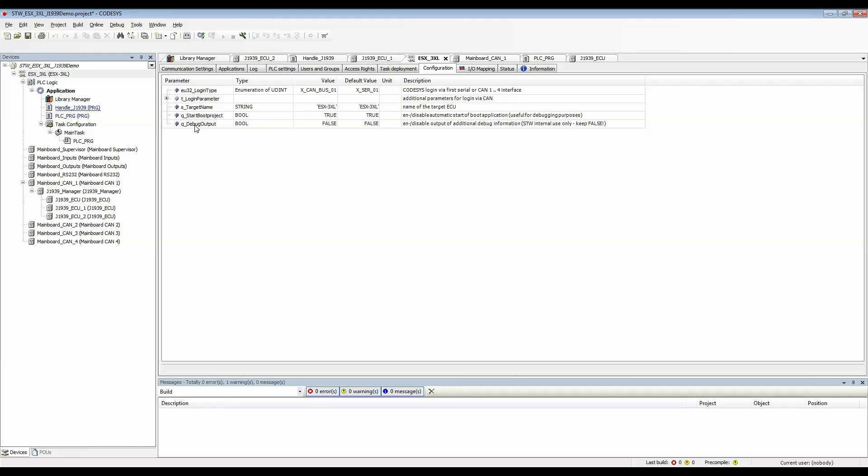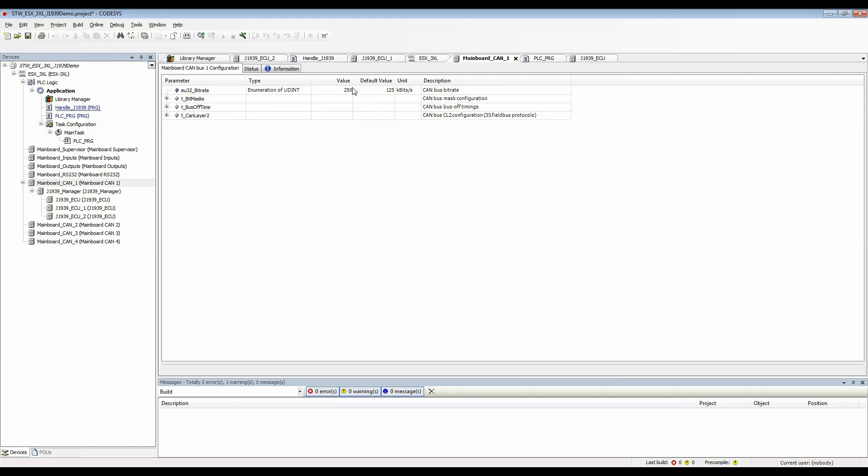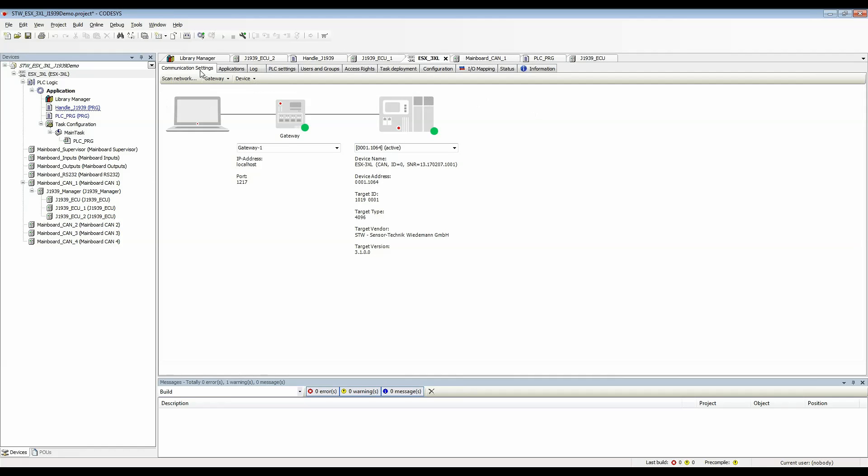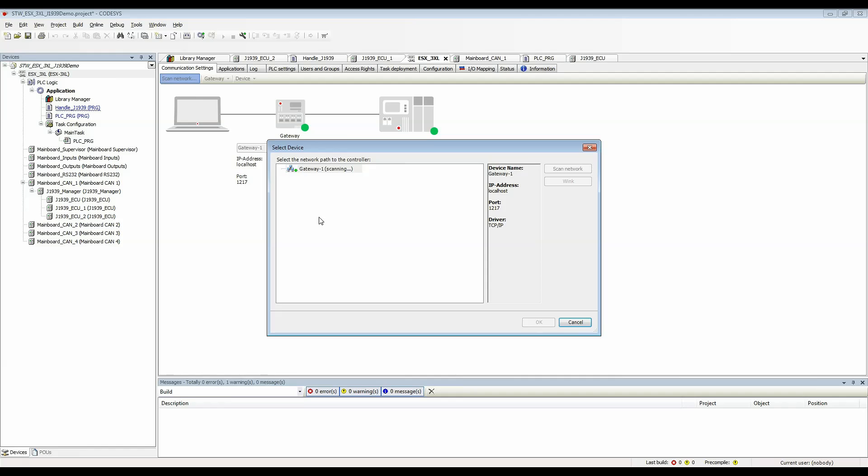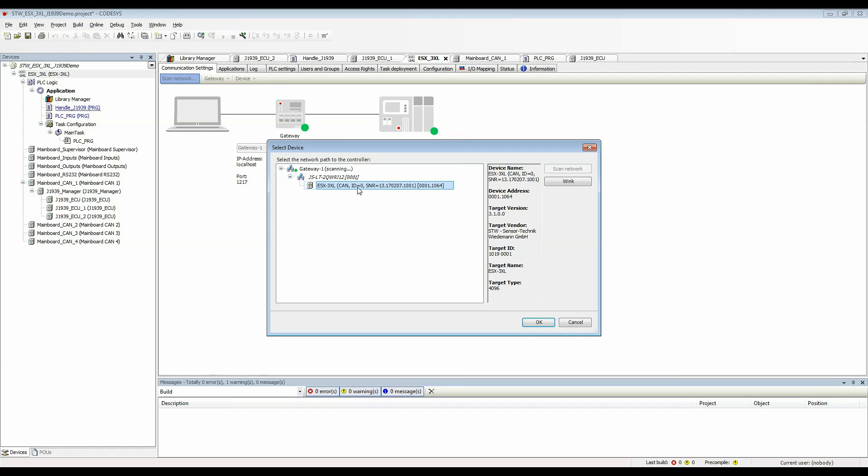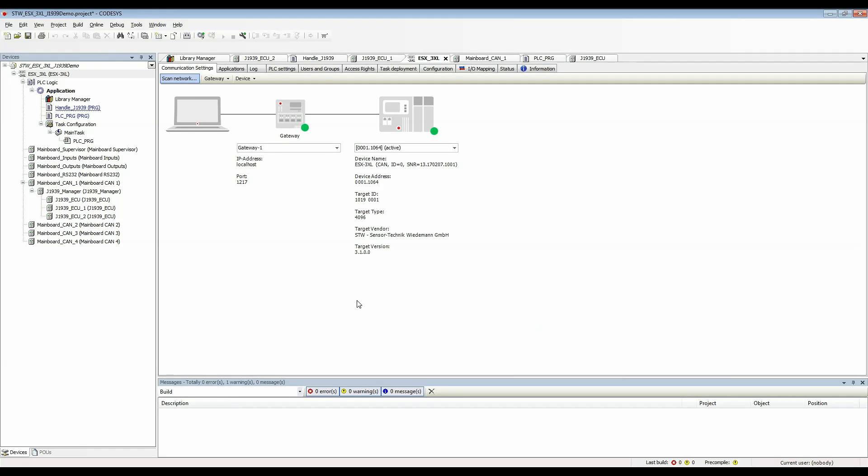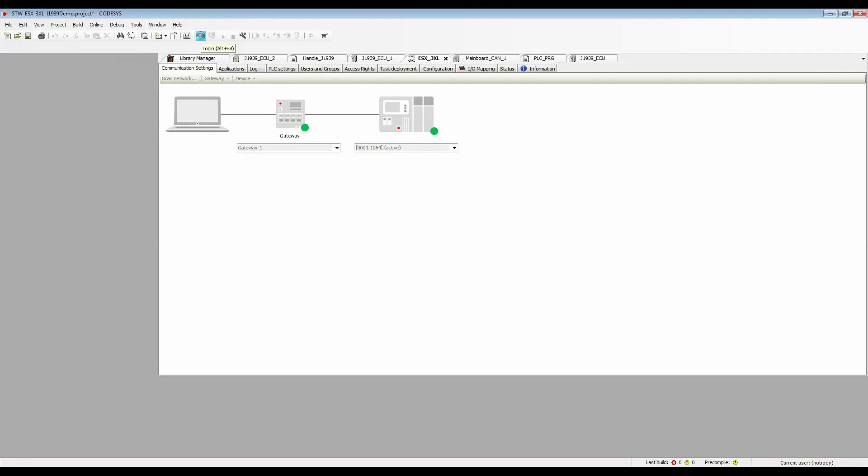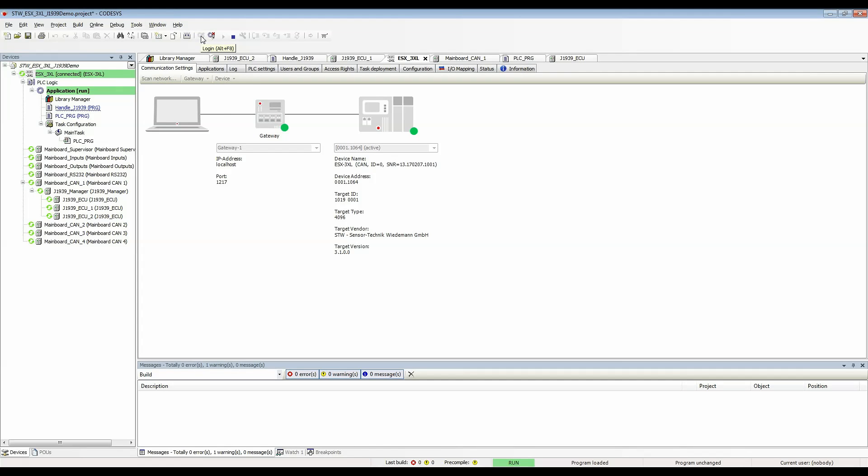Also double check your CAN bus baud rate. For this one I'm going to use 250. Now let's go to the communication settings and I'm going to scan the network. It's found my controller and I'm going to click OK to set that as my active device. Now I'm going to log in and I'm going to go back to handle J1939.